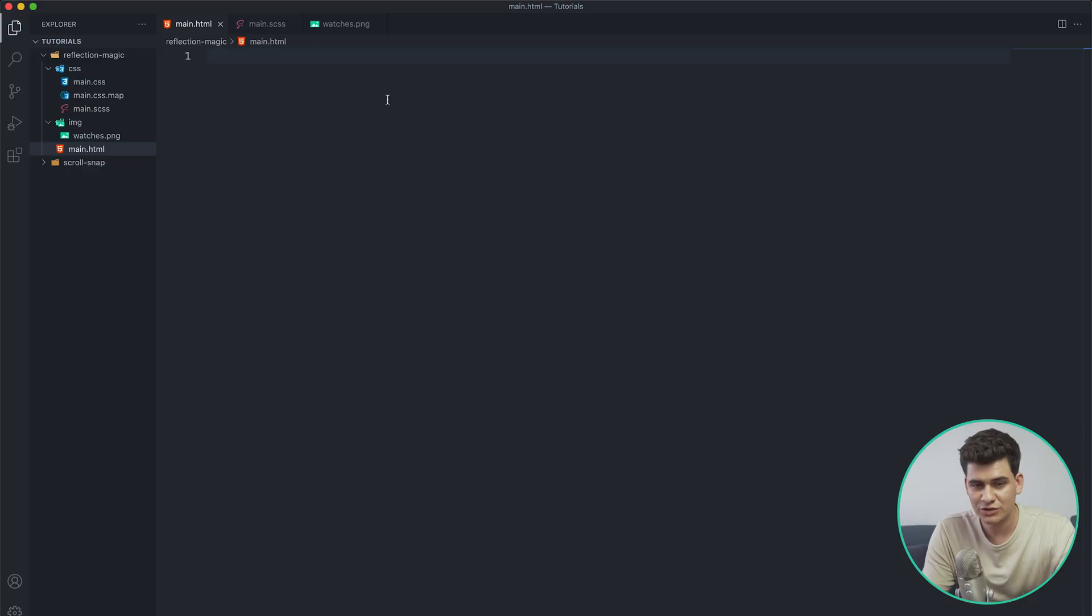So one thing I forgot to mention is that this is not compatible on Internet Explorer or Edge, but who the hell uses them anyway, so it doesn't really matter at all. So not to waste much time, I've already created a main.html file.